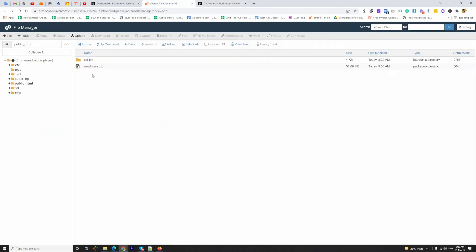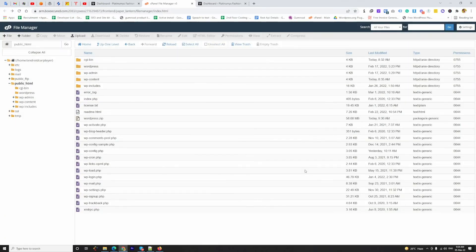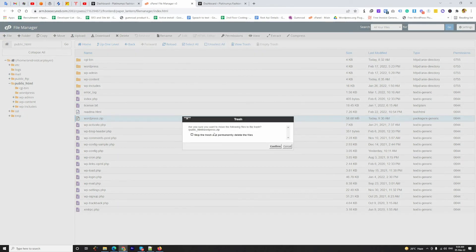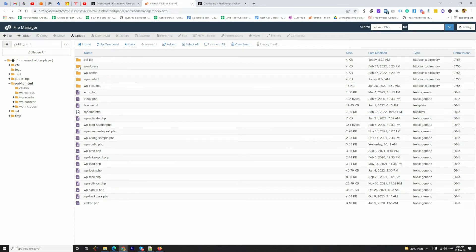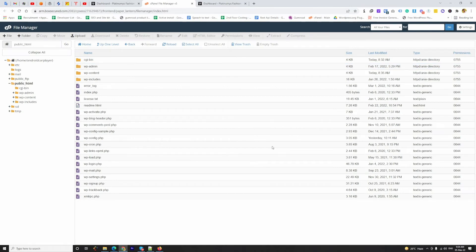Now I have to extract this zip file. I am going to click on Extract and set the path to Public HTML. Extraction is completed. Now I am going to delete the zip file, and I can also delete the empty folder. Now we have to open the wp-config.php file.